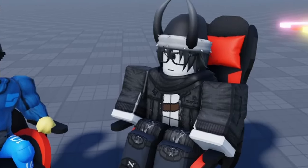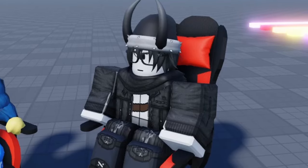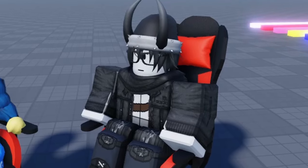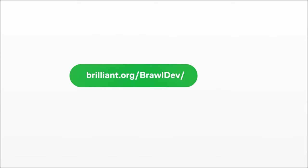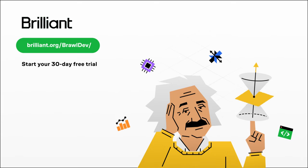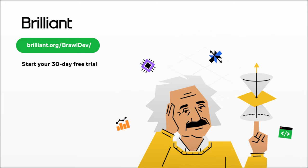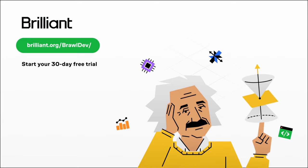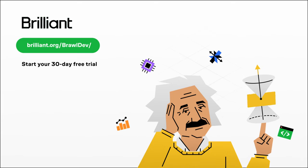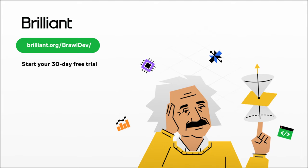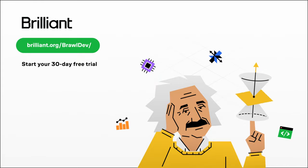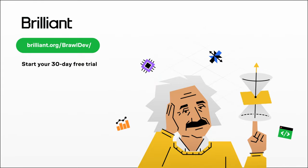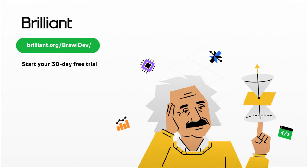To test everything Brilliant has to offer for free for a full 30 days, visit brilliant.org slash brawl dev or click the first link in the description. You'll also get 20% off an annual premium subscription when you use the link as well. Thanks again to Brilliant for the sponsorship and now back to the video.